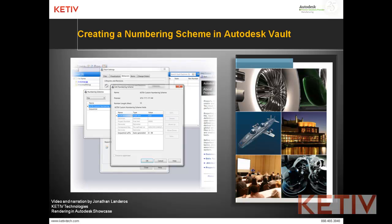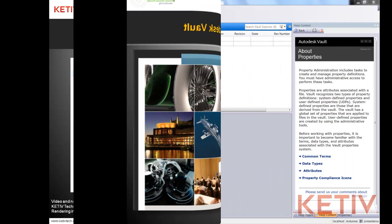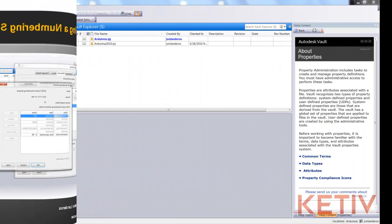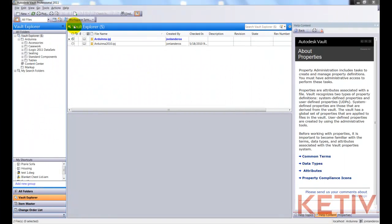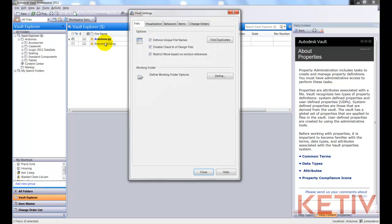First, let's go ahead and open up Autodesk Vault Explorer. Now I have to be logged in as an administrator to do this, but once I am, go to Tools, Administration, and Vault Settings.